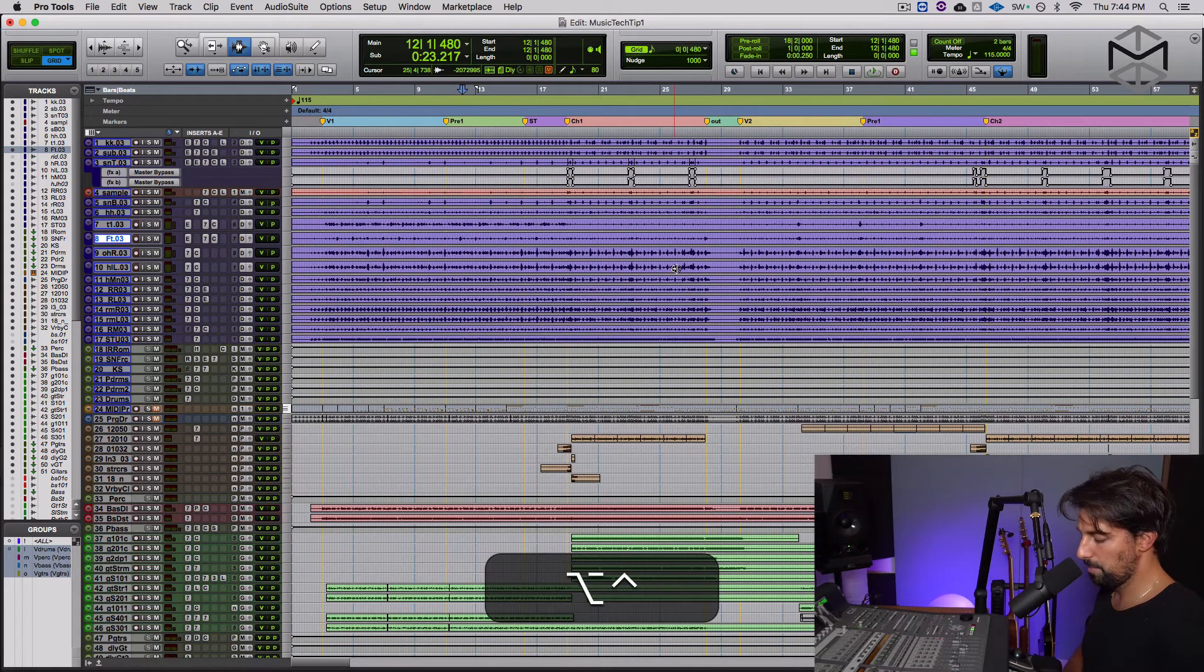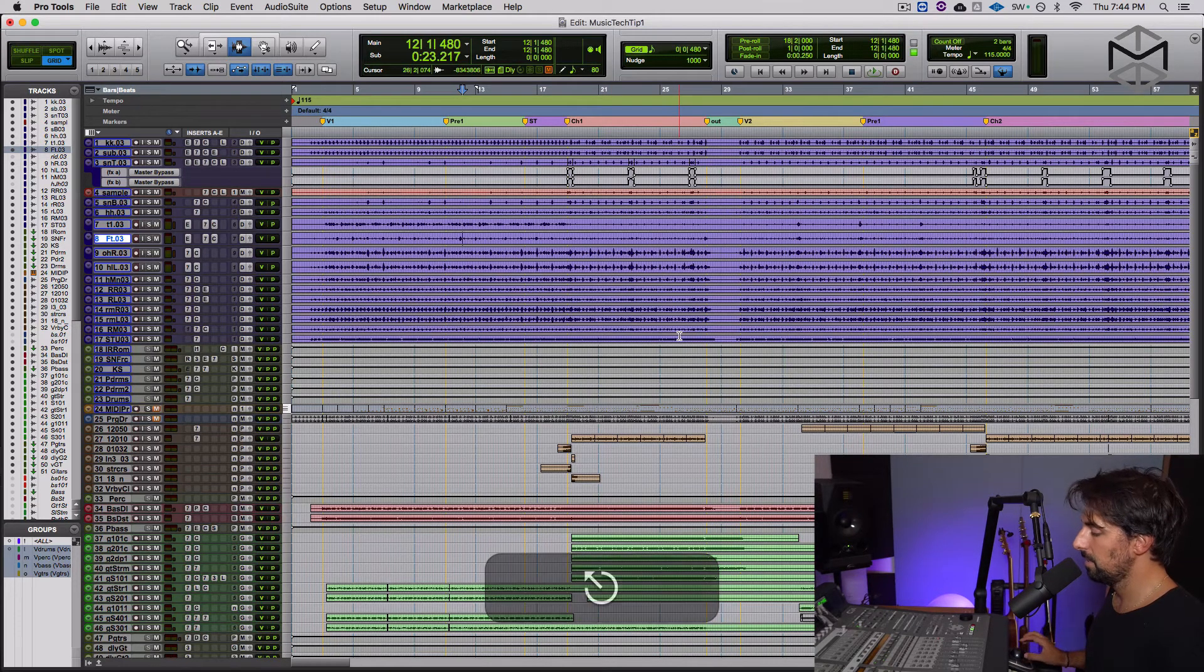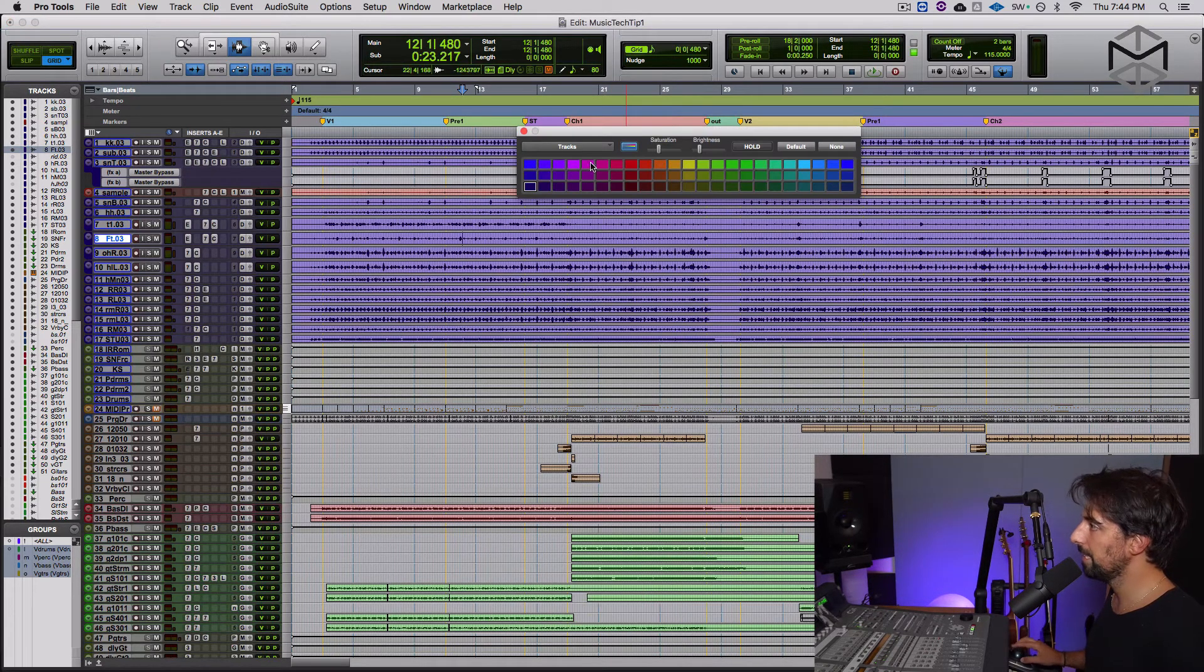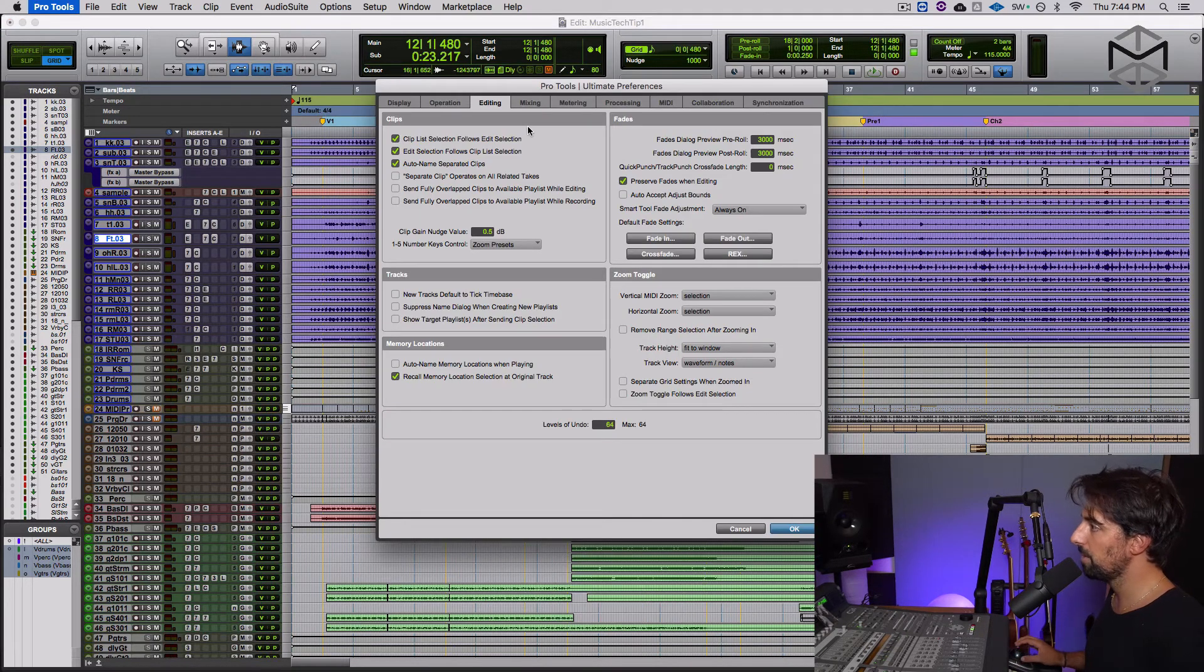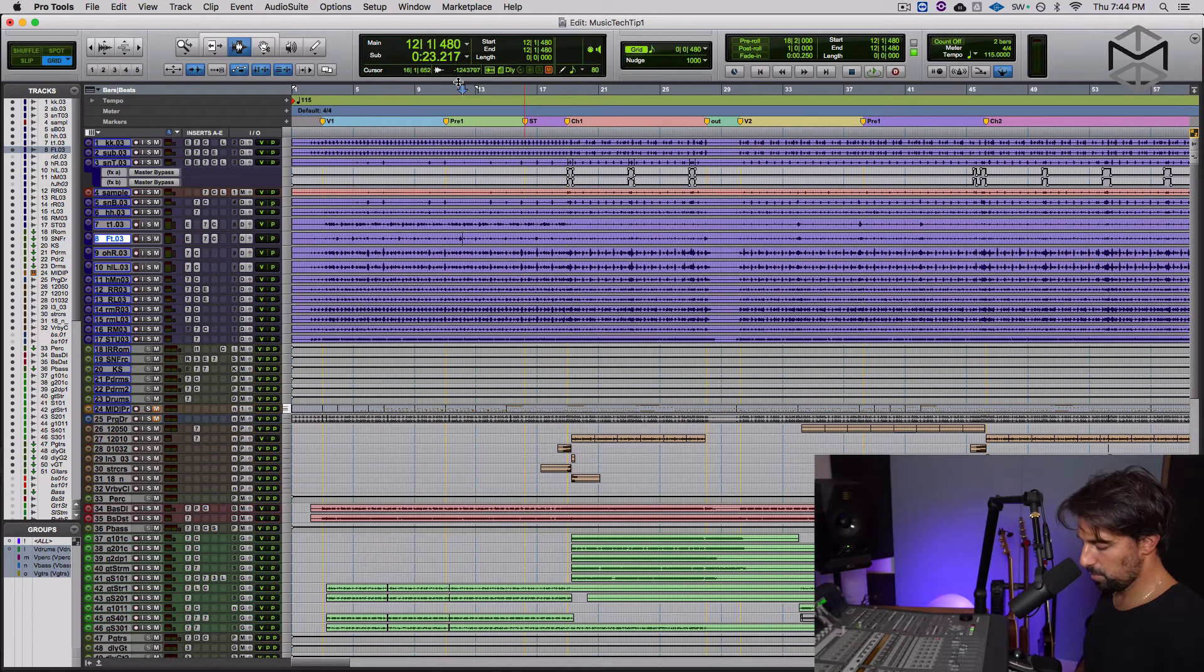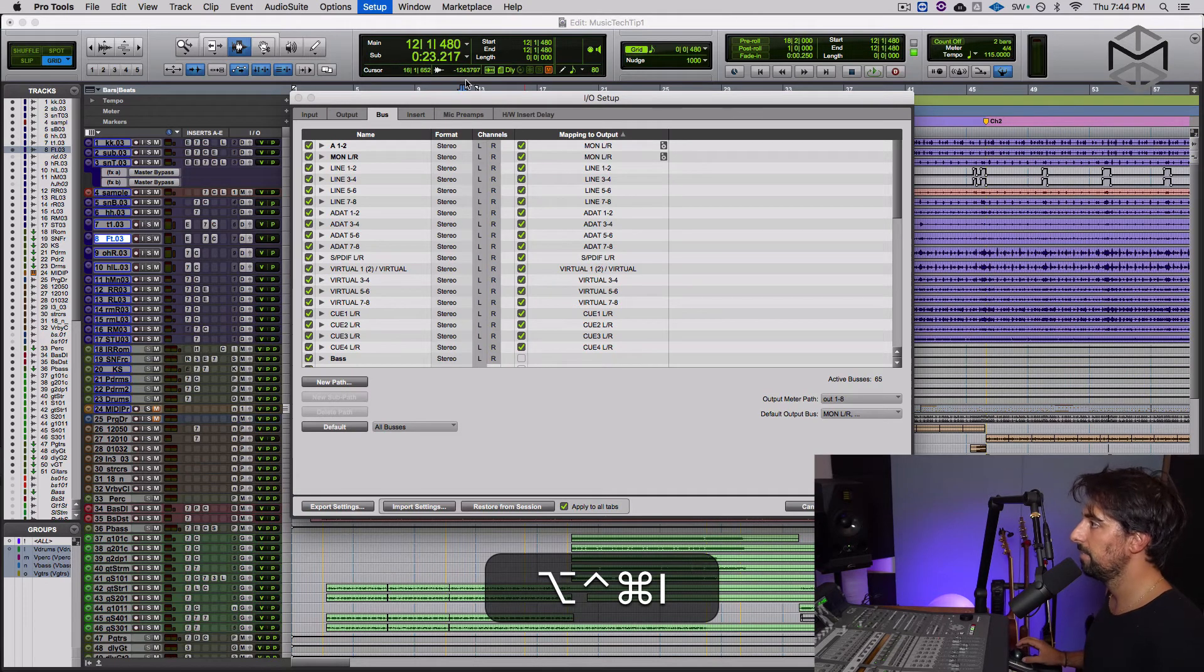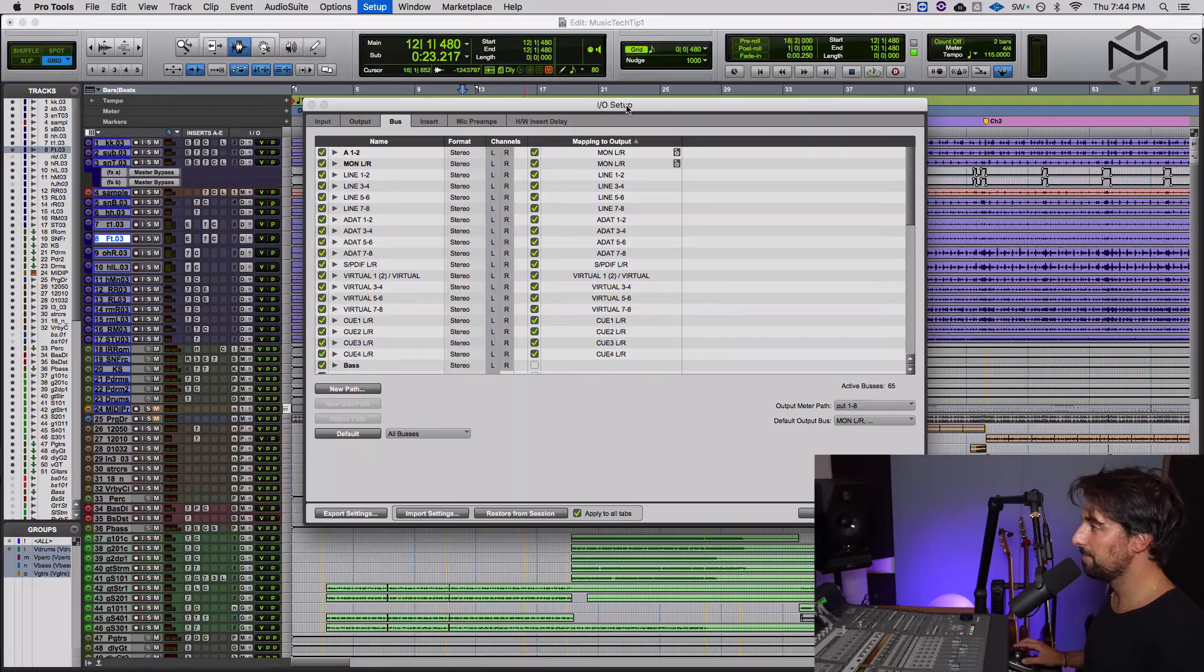So right now, control option command E will let me access my playback engine. Control option command C, my color palette. Control option command P, my preferences. And last but not least, I have control option command I, if we need to speak in English, for IO setup. And there you have it.